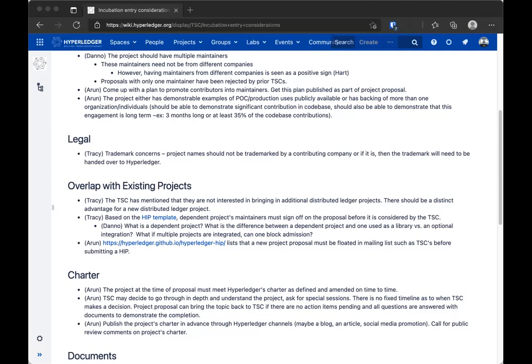Hart: The dependent project thing was basically to address things like — if I want to build a Fabric Rust SDK project, I should probably have the Fabric community's approval to do that. As we've seen the rise of libraries and interop projects, what counts as a dependent project is much more nebulous. For instance, if an interop project wants to go for incubation, it might technically depend on all or most of the other projects in Hyperledger. Do we really need approval from every single other project? So I think we should revise or clarify this rule.